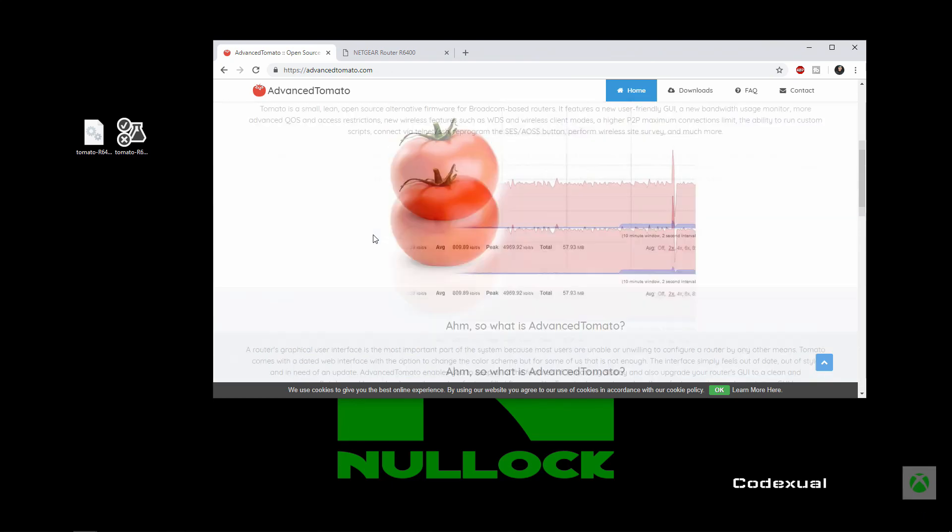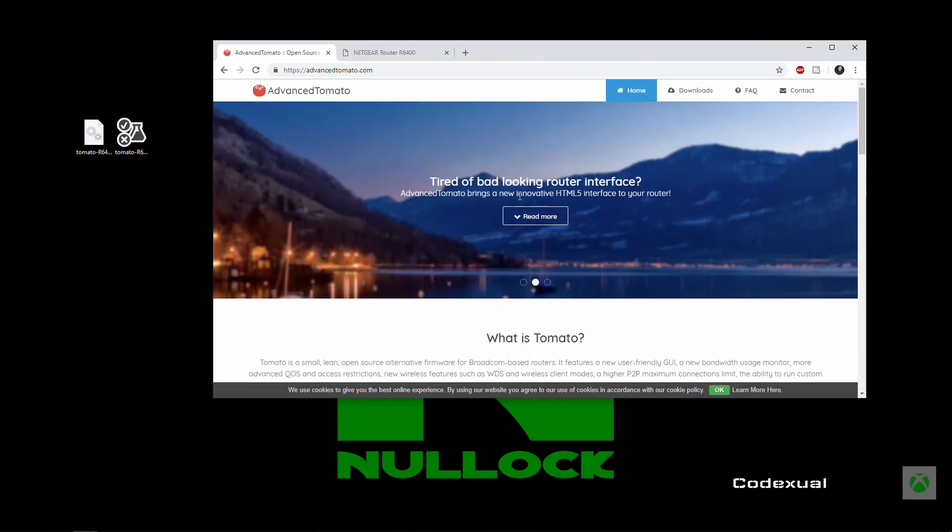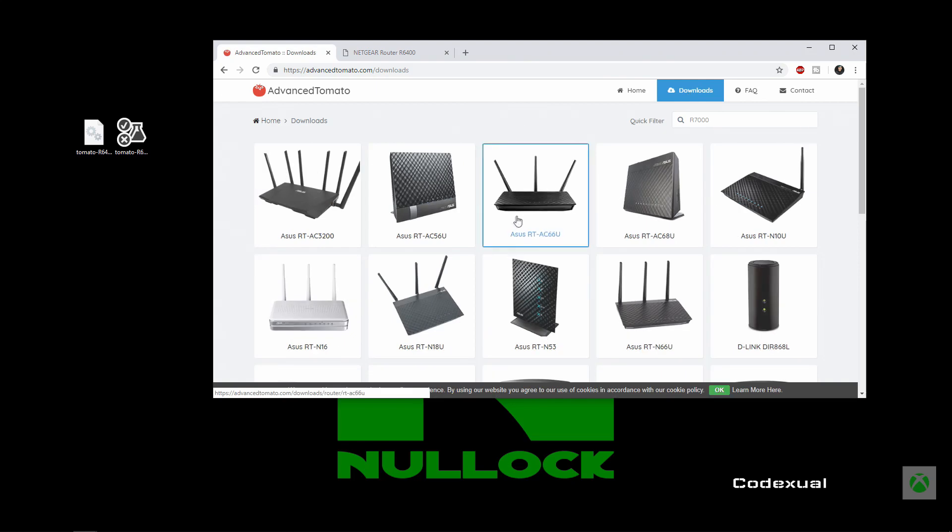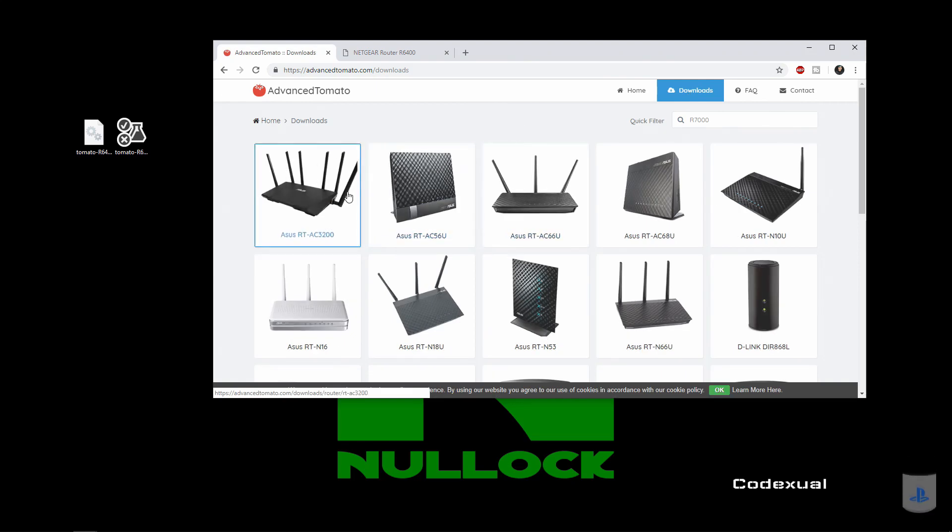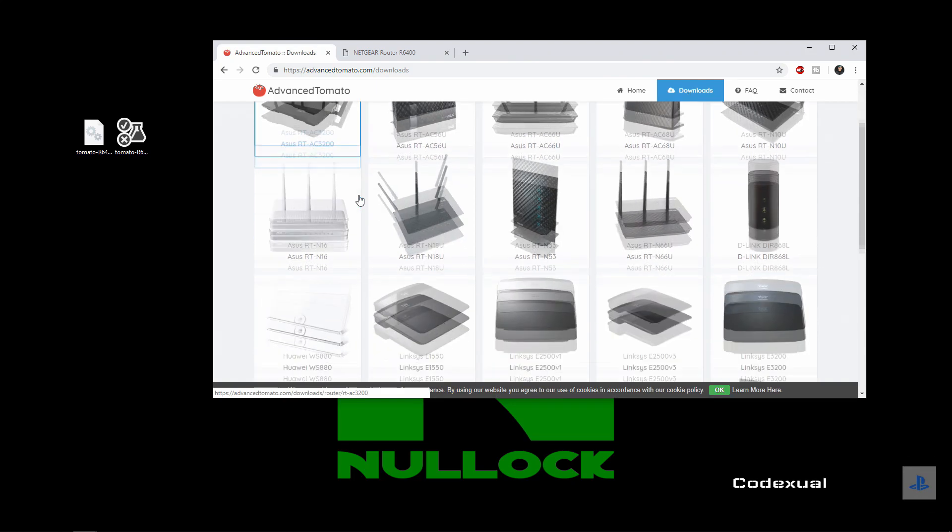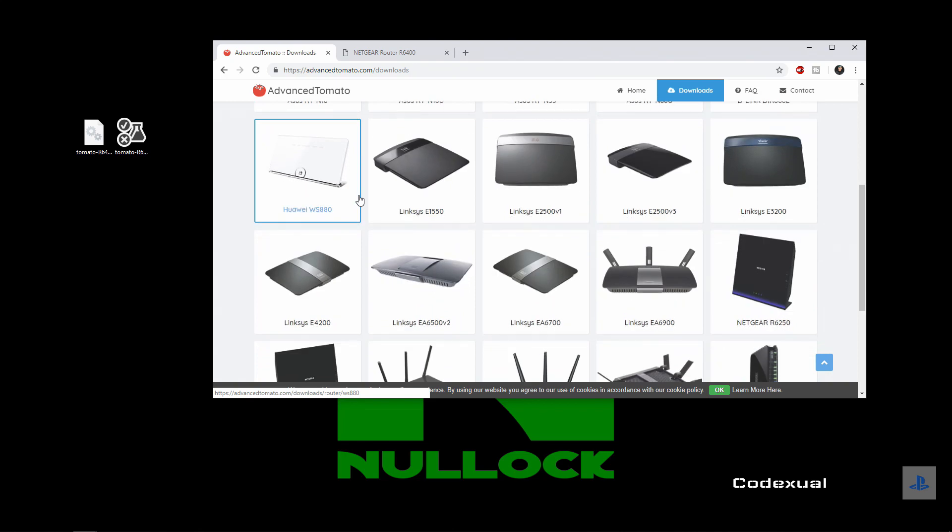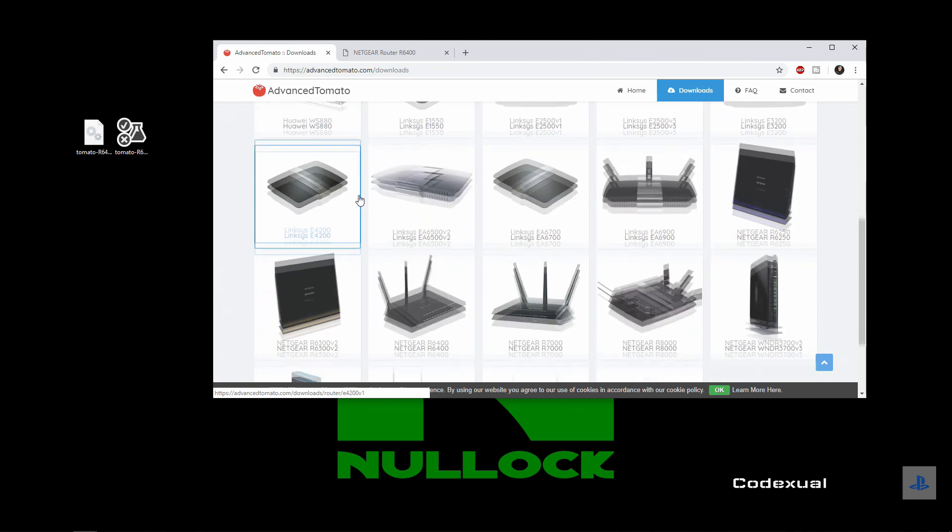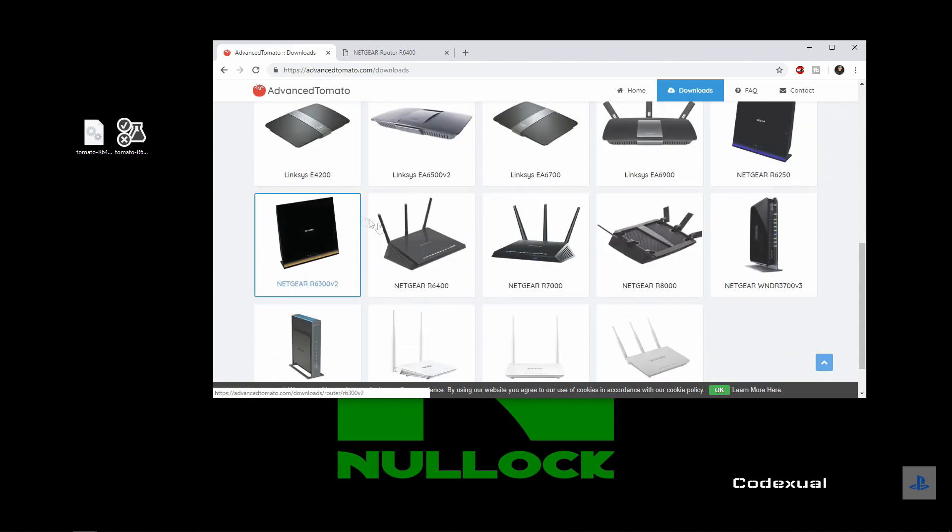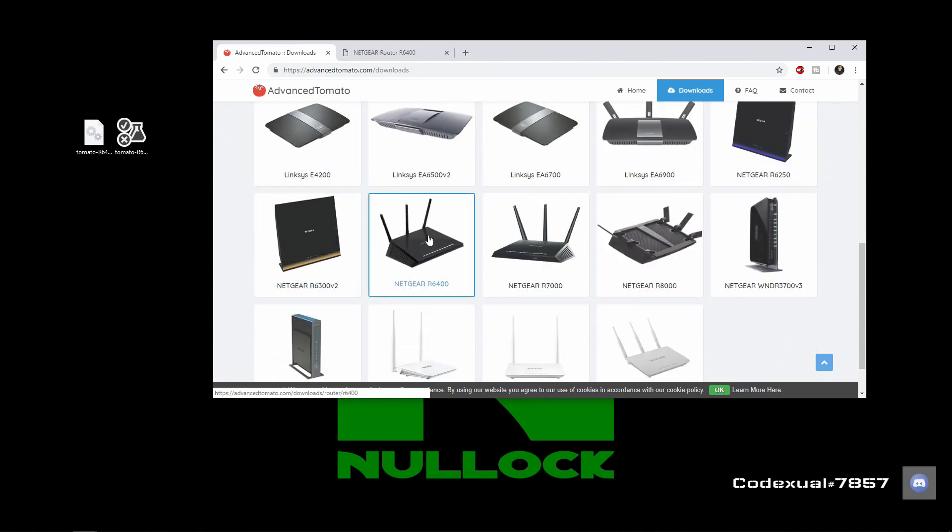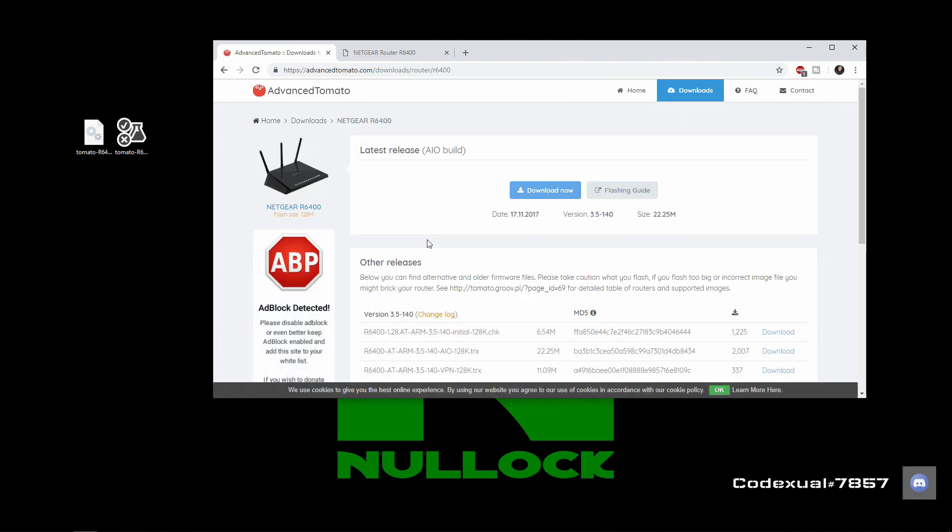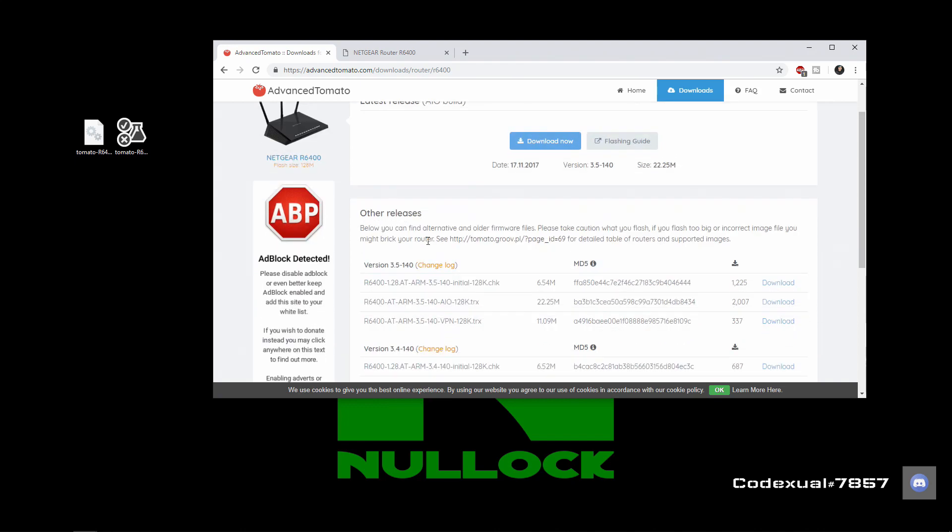Let's go ahead and mess around with this. What you want to do is go towards the downloads and select your model number, your router. I scroll down and I see the Netgear R6400, which is what I currently have. And you want to download and use the .chk file.